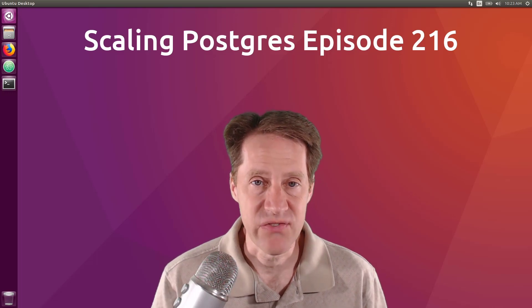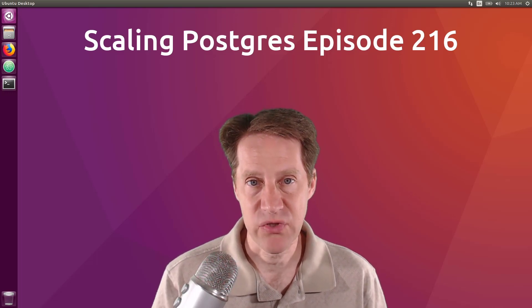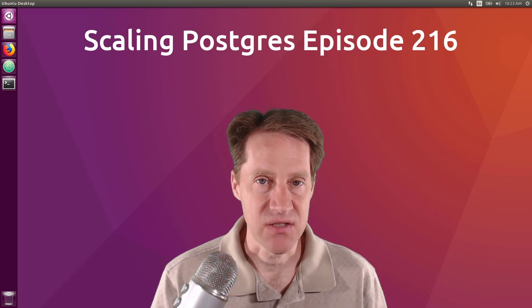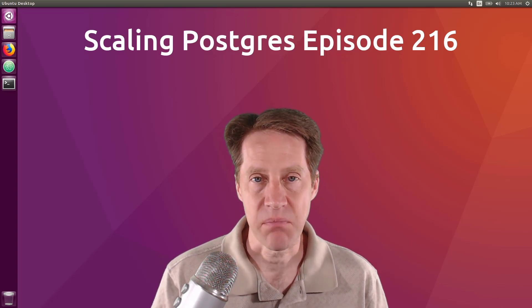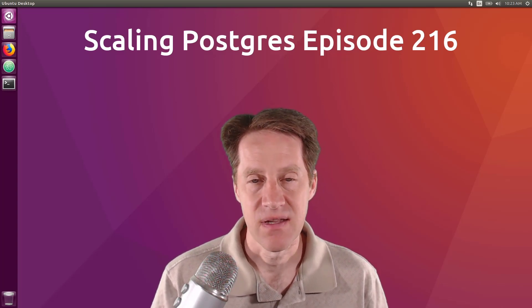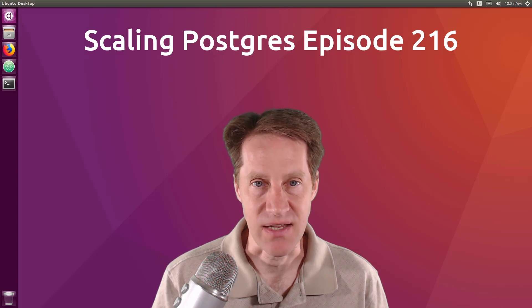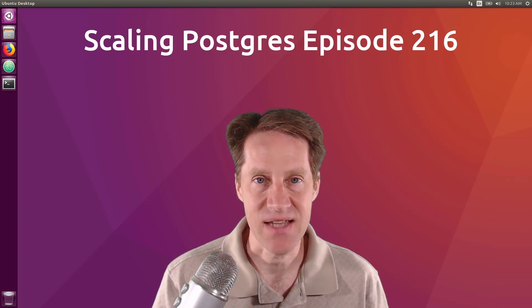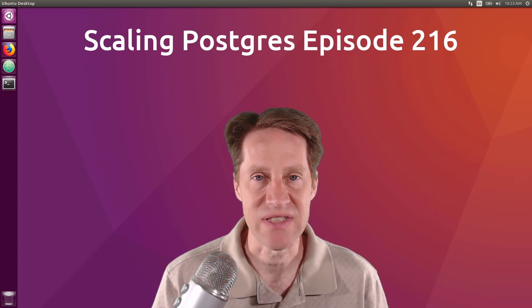In this episode of Scaling Postgres, we talk about Postgres 15 Beta 1 release, Optimized Query Breakdown, Sort Performance, and Prepared vs. Partitioning. I'm Creston Jameson, and this is Scaling Postgres, Episode 216.